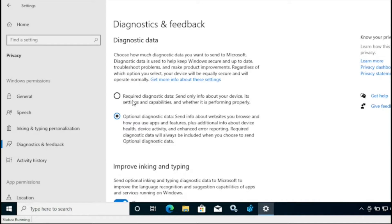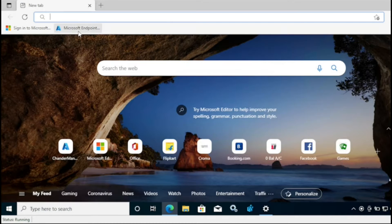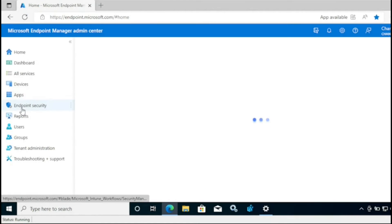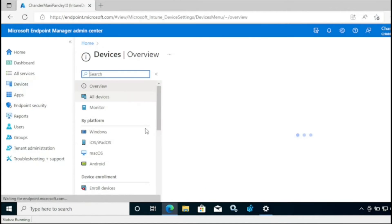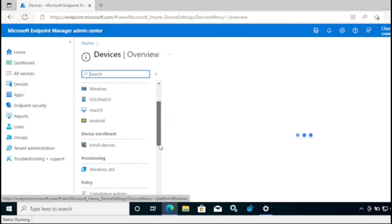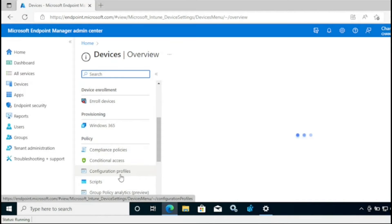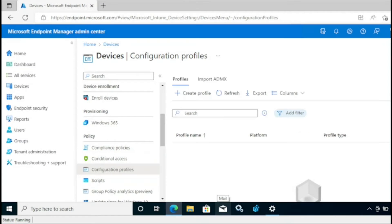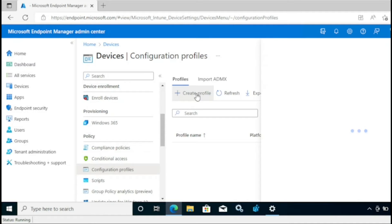I am going to configure this to required diagnostic data, which is the minimum requirement when we are creating an updating policy. So to configure this, I am going to log into the Microsoft admin center portal, and then under devices we have to go to the configuration profile. Then we have to create a configuration profile.